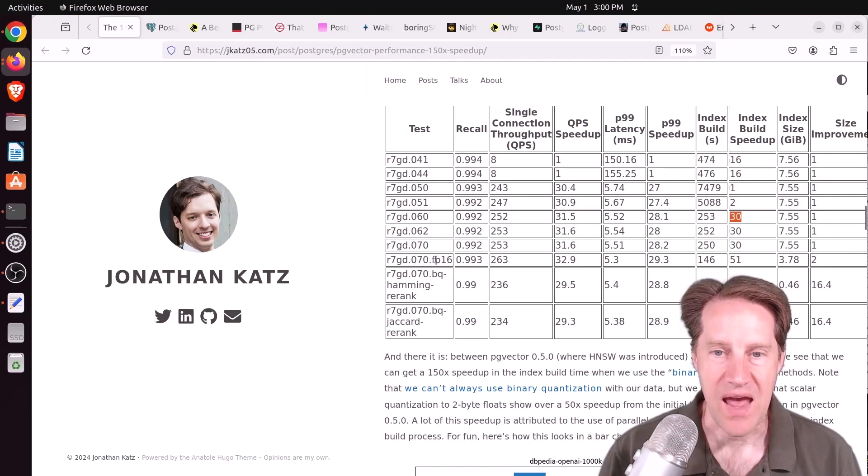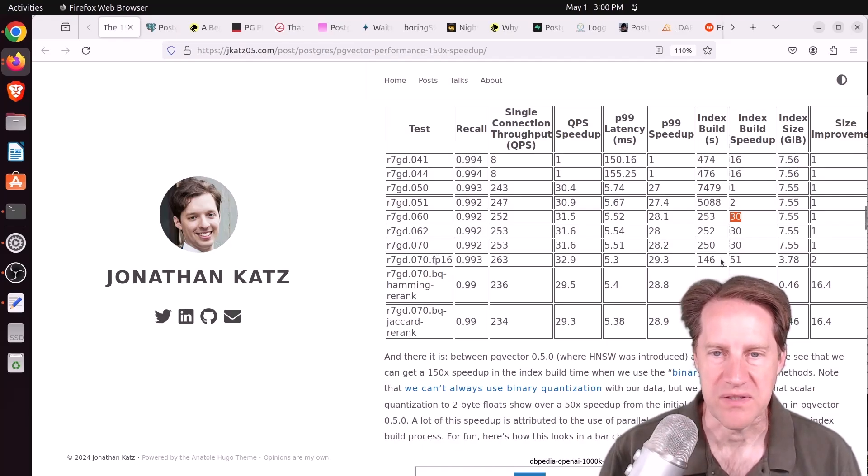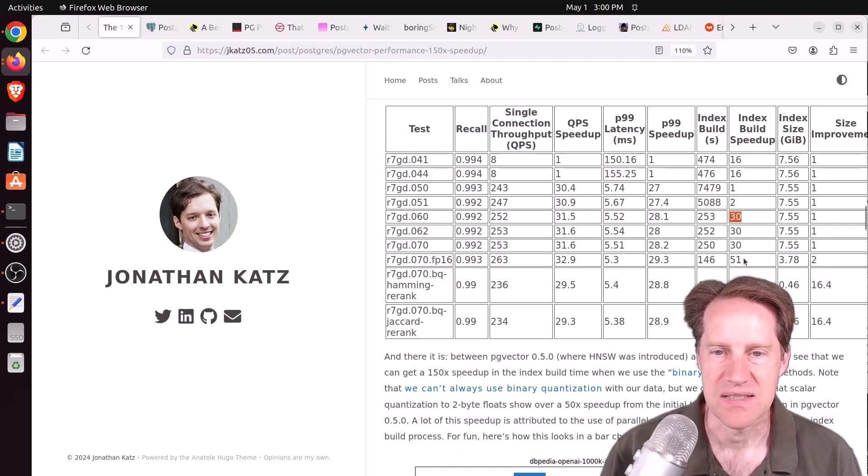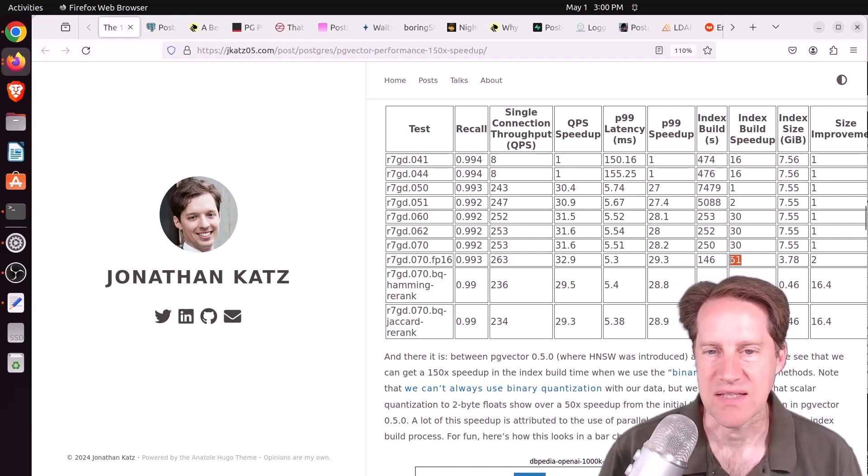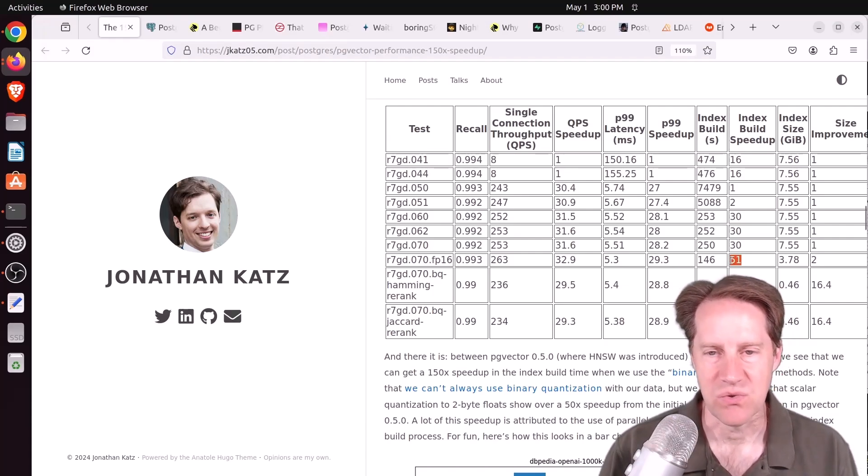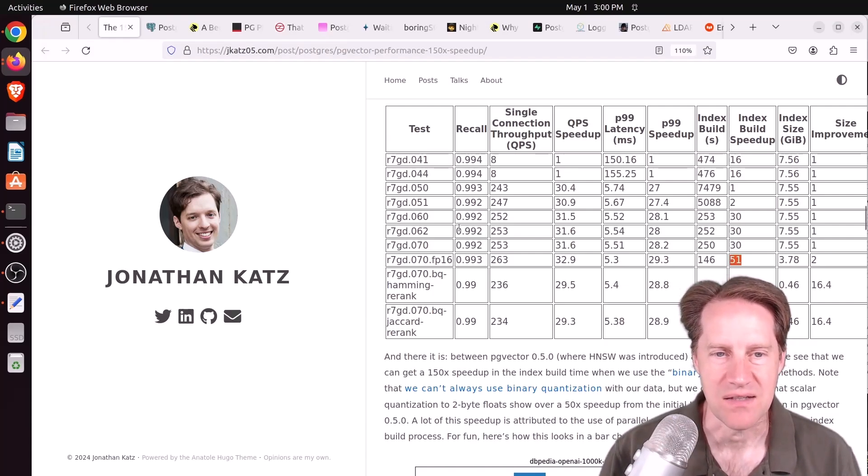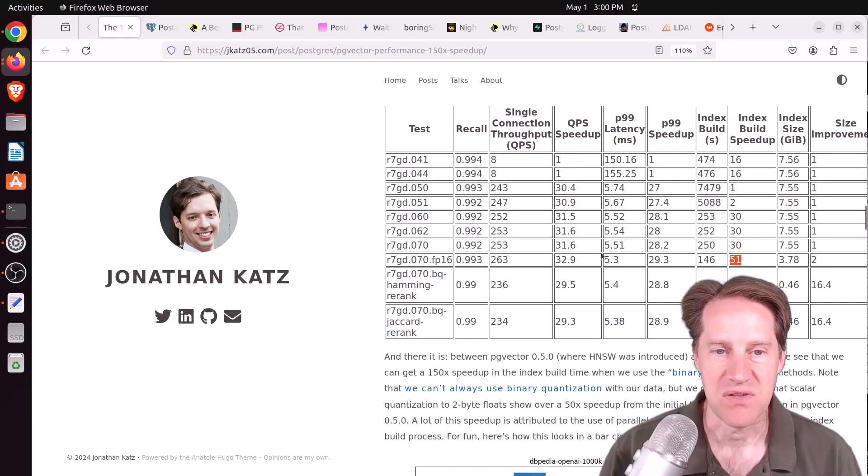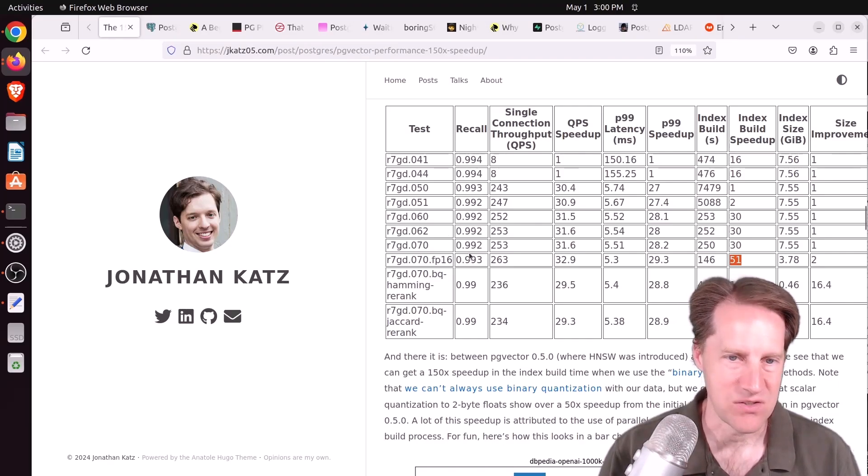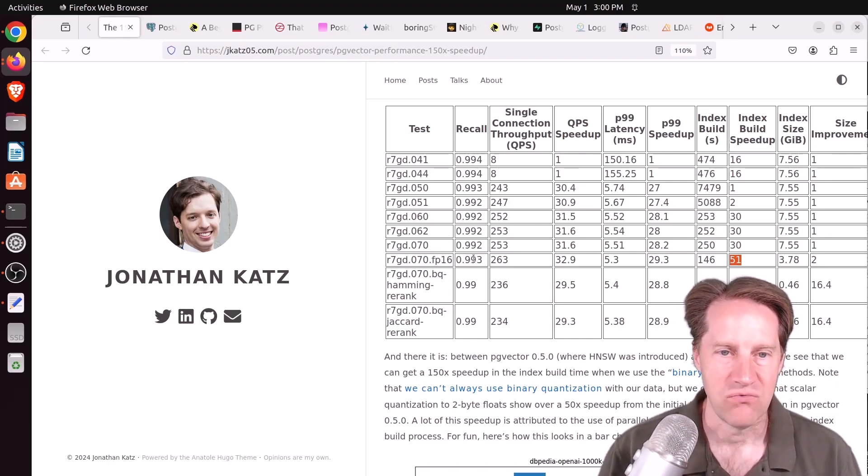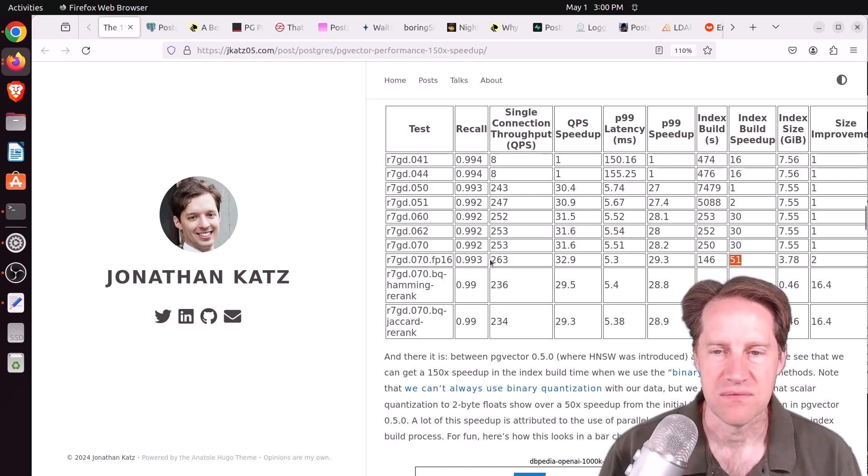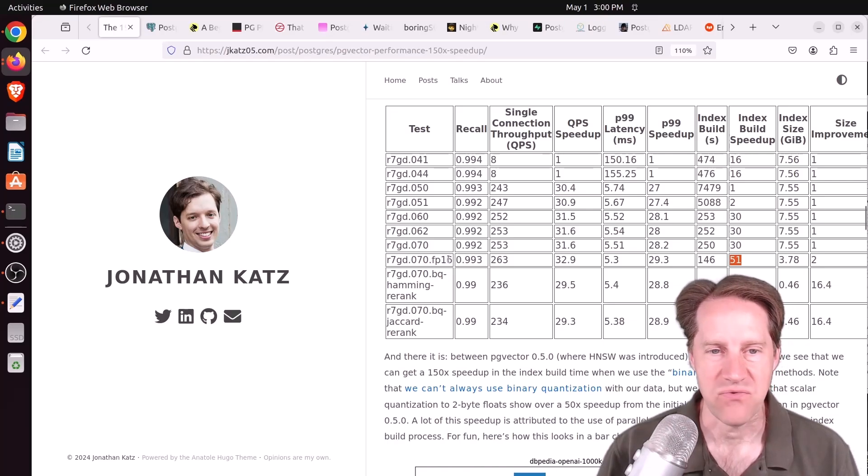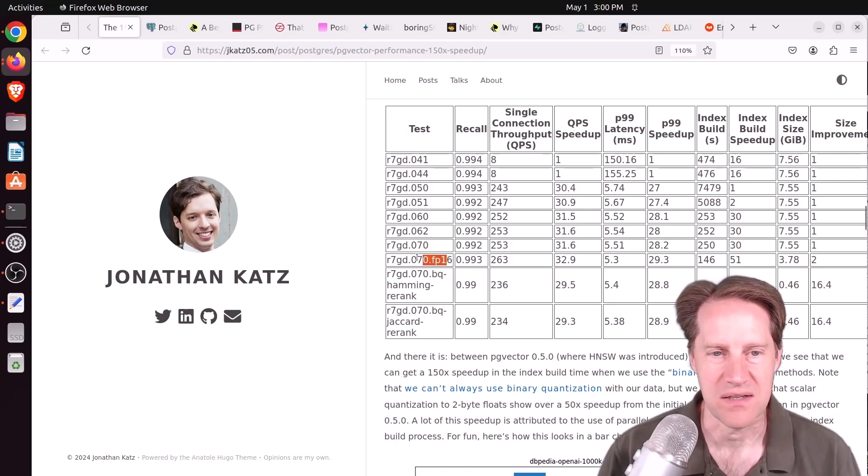But then at the half vector, the major improvement seems to be a little bit less than a doubling of index speedup. That's basically due to the smaller index sizes because they're using a vector that's half the size. But they're still achieving, as you can see here, really good recall results. So using the half vector seems like a no-brainer to me.